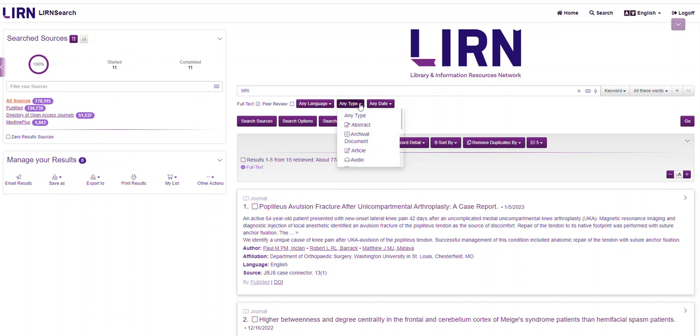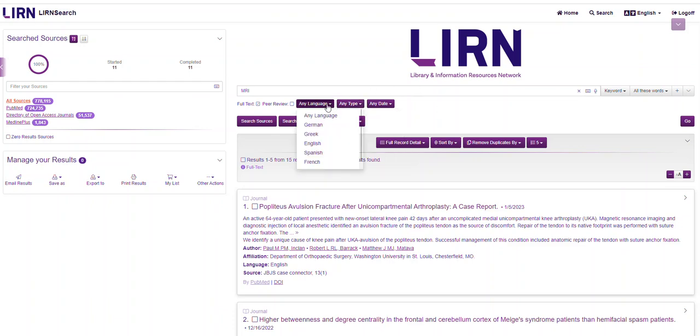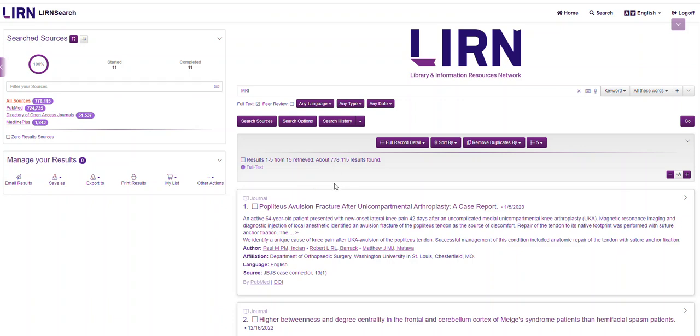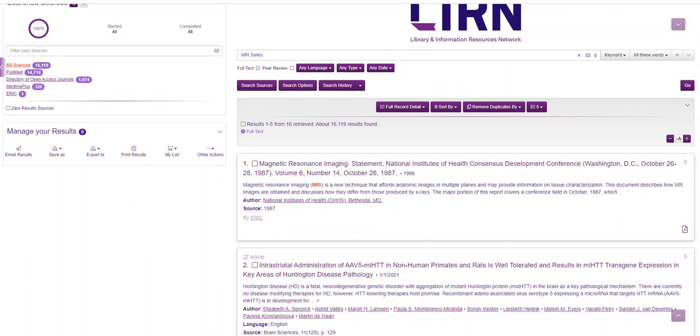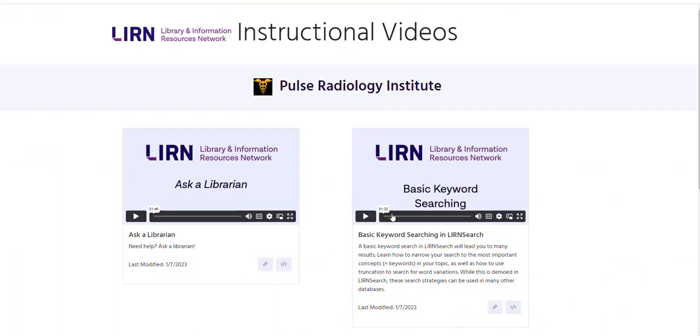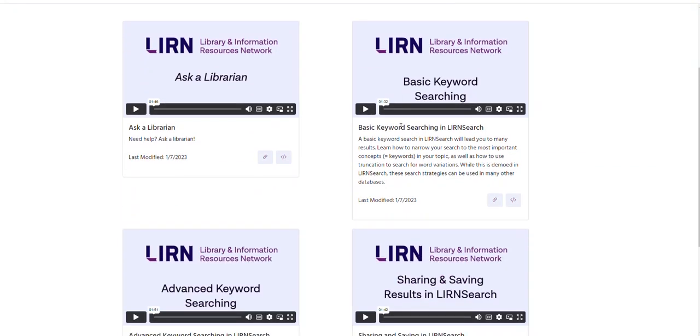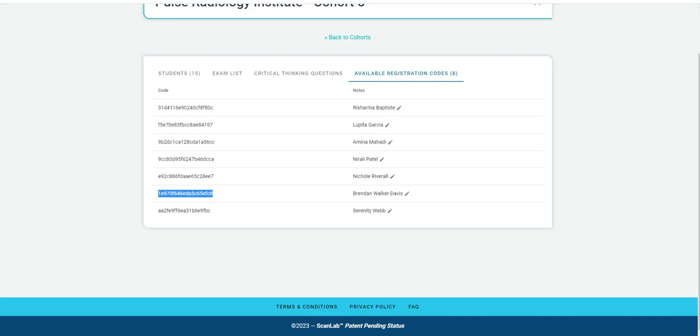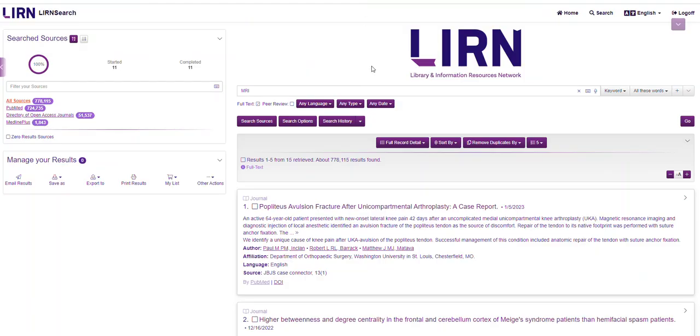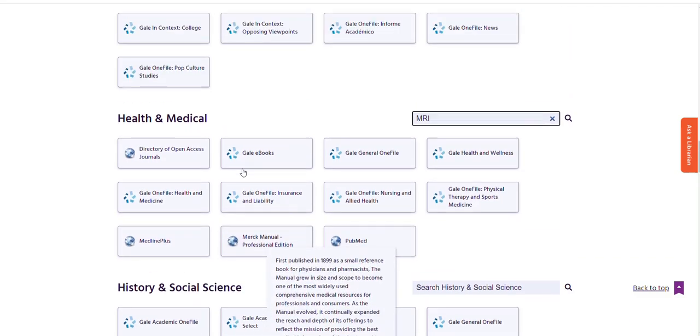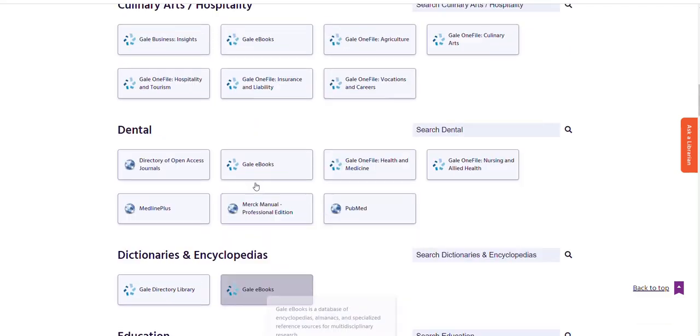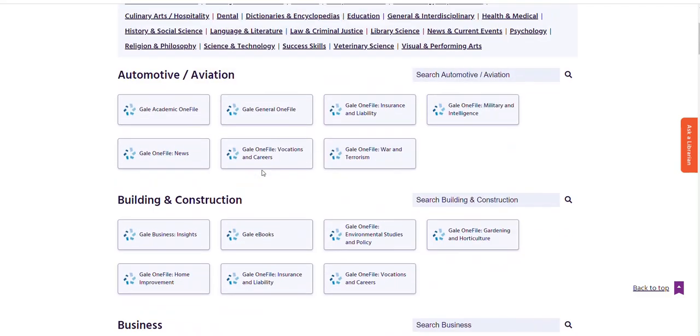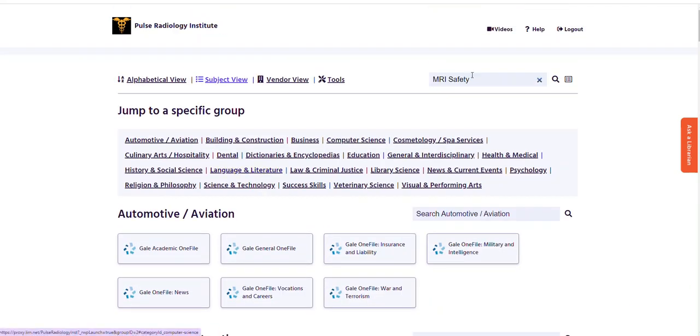You can see it's very quick and then you also have these filters up here that you can use. So peer reviewed if your instructor wants that, if you want certain dates, if there's a certain type like you only want something that's an article or audio, specify your language to English or whatever you want that language to be. And then you can see here, close to a million results because it pops up anything that has MRI in it. So always make sure you're very specific and that's where some of these other instructional videos can help out as far as the basic search and then the advanced search.